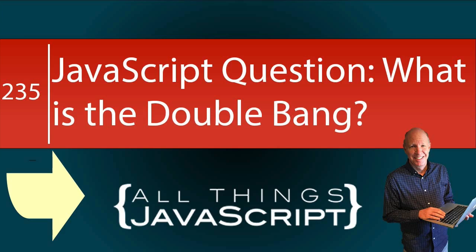In today's tutorial, we're going to deal with a JavaScript question that deals with the double bang operator.